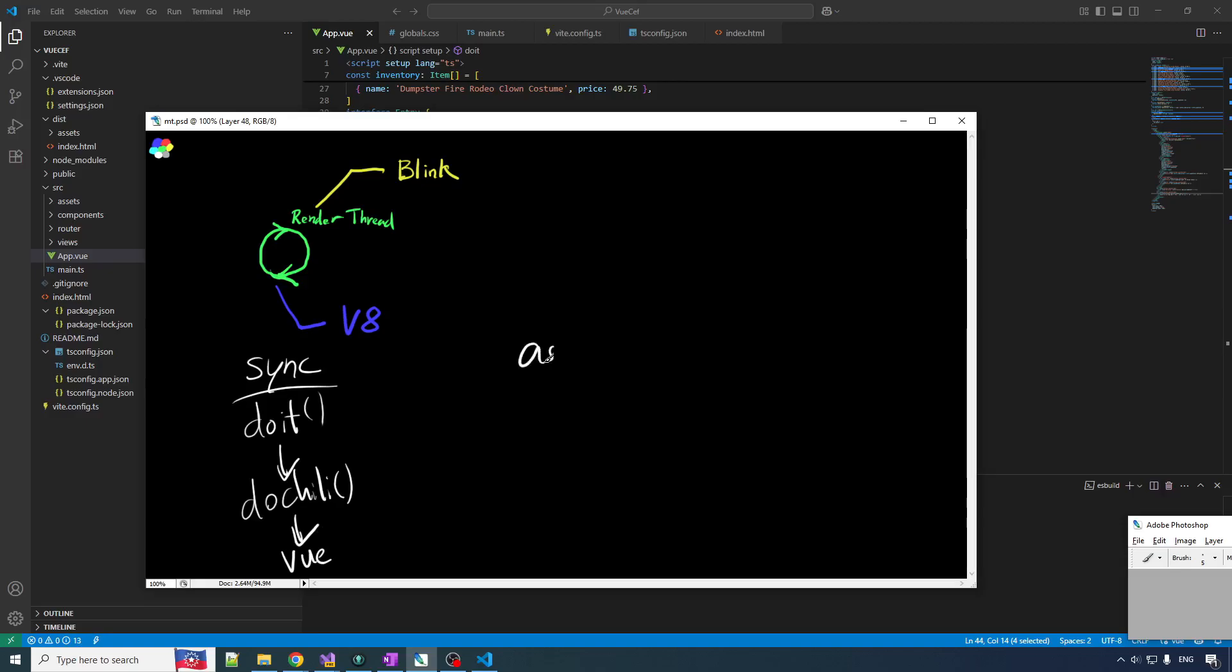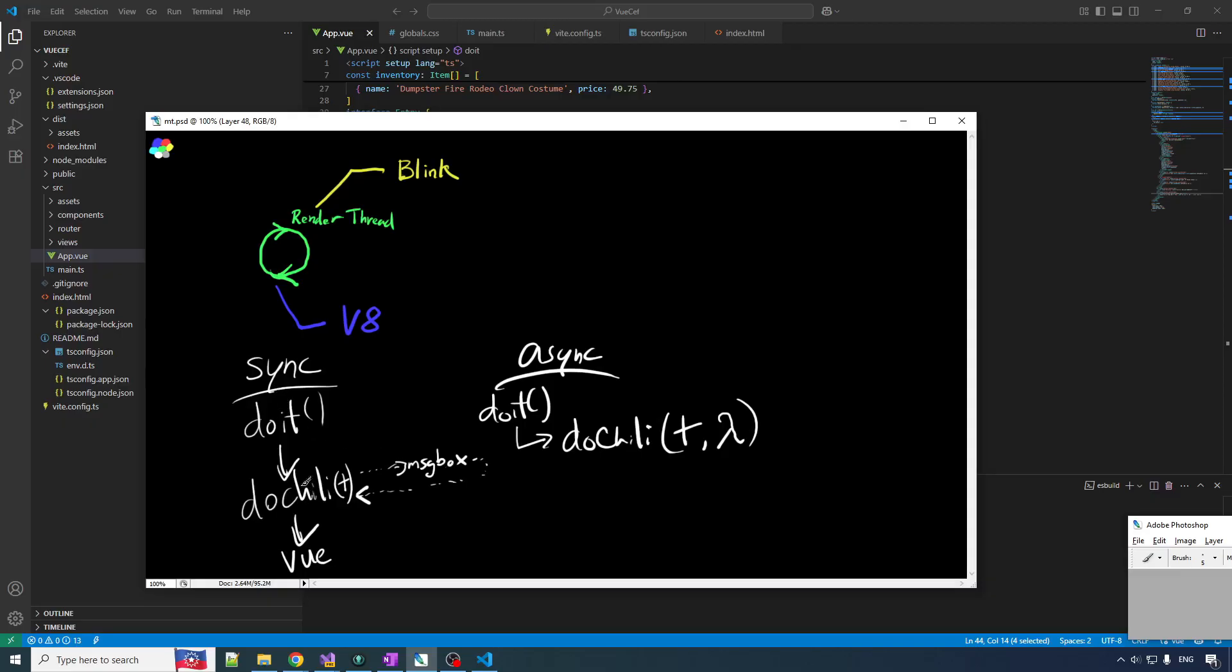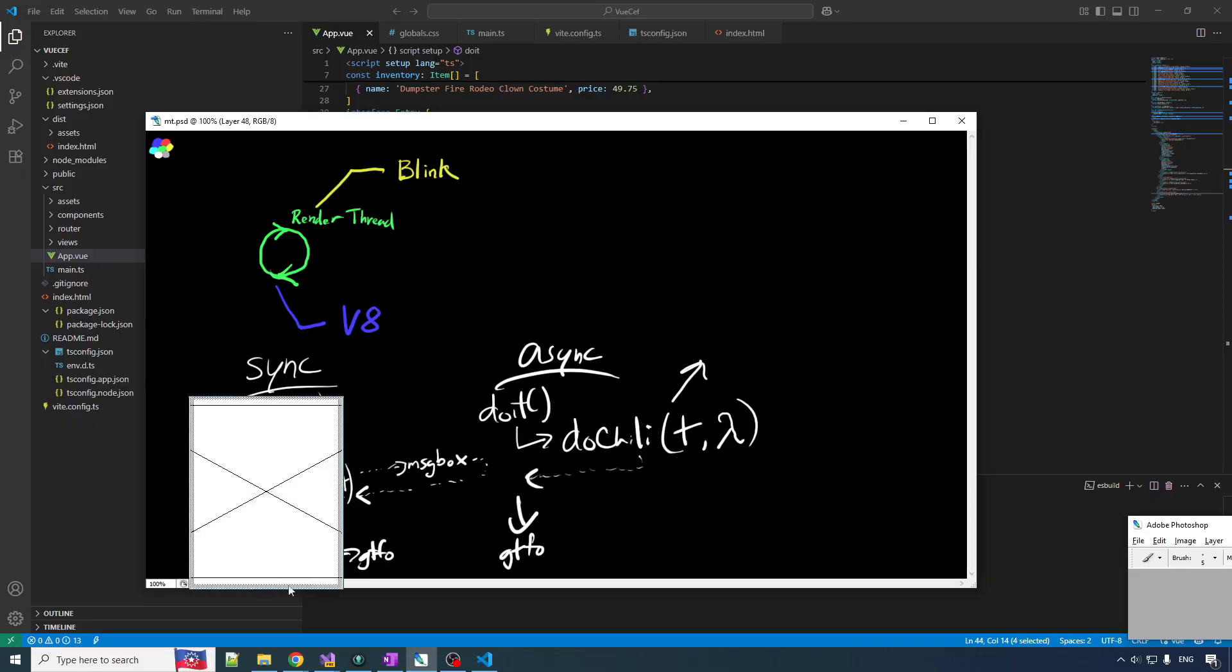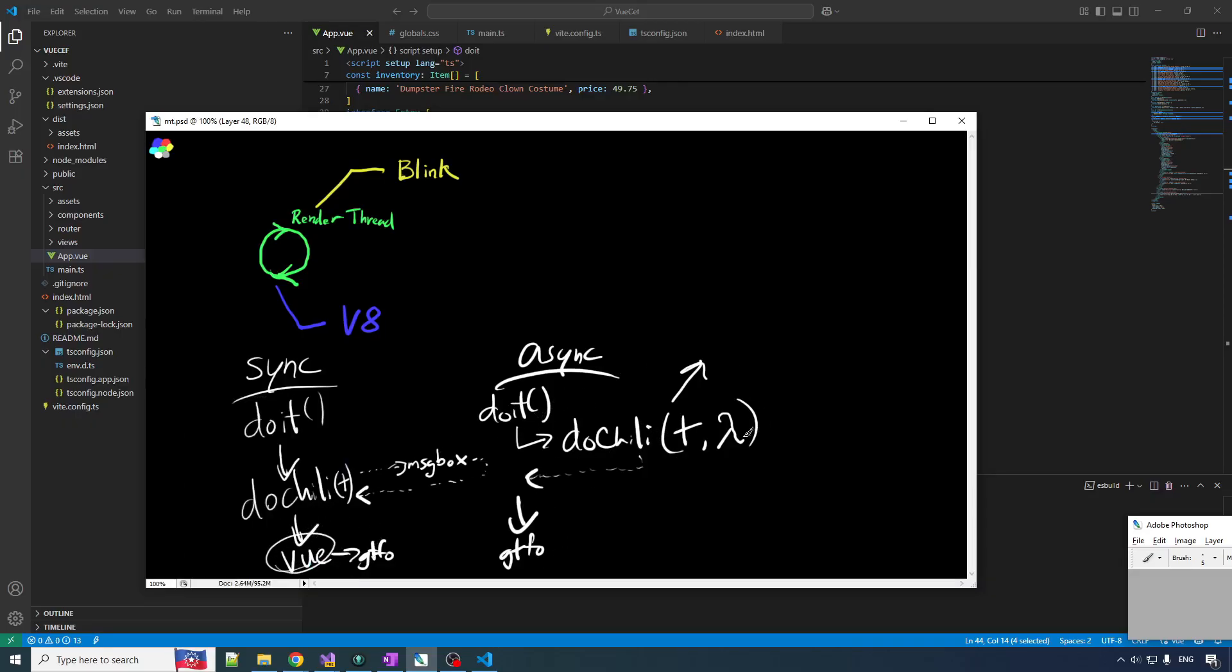But what about async? Well, in async, we got do it. And it is going to call do chili. We're going to give it the text. But we're also going to give it a little extra sauce. We're going to give it your good boy, a lambda function. We're going to give it a function. In the sync version, do chili is going to call the message box and block on that. And then when it gets the result from that, we can return back. And then we can use that return value in the view. In the async version, we get this lambda in here. And what we're going to do, we're going to do two things. First of all, do chili is basically just going to touch off the task, the job to be done. It's going to return immediately. It's going to return. And then do it is going to gtfo. And so that's great. We don't block. We just return immediately.